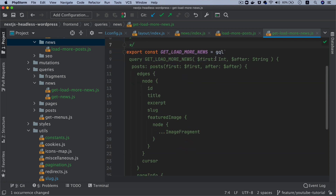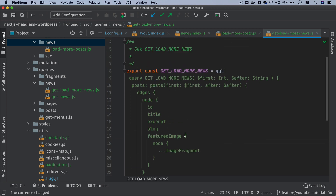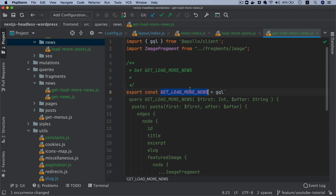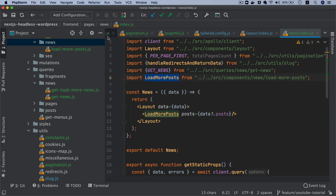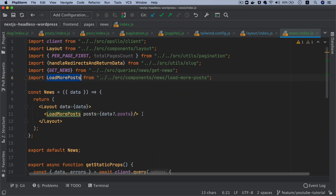So this is basically the same thing — you're still getting the posts, it's still the same query. The only difference is that this is going to be client-side, and you also get the cursor information. You can call this load more news. So let's close this one and continue with the news component.